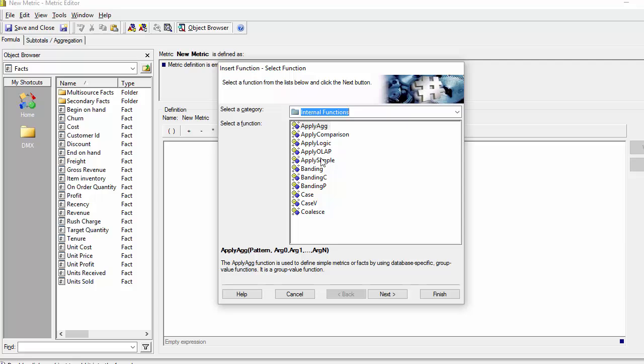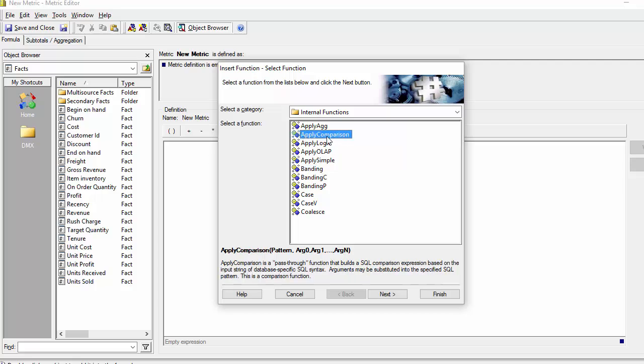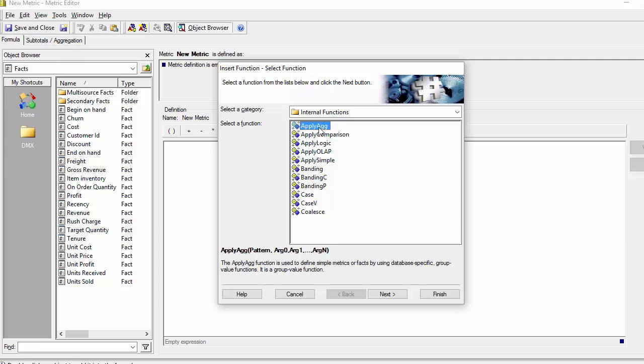Apply AG, apply comparison, and apply simple are the three most commonly used. Apply logic and apply OLAP are not really that used or necessary. Apply simple and apply comparison are most used. Apply AG is when you're working with facts directly.